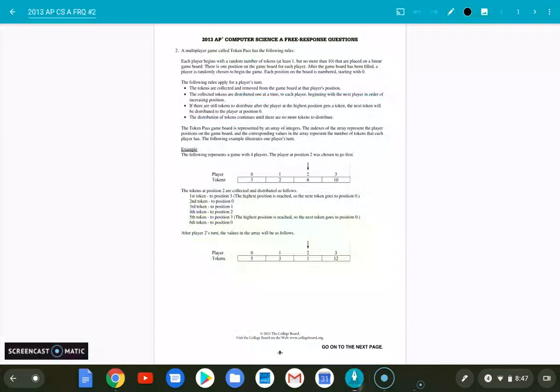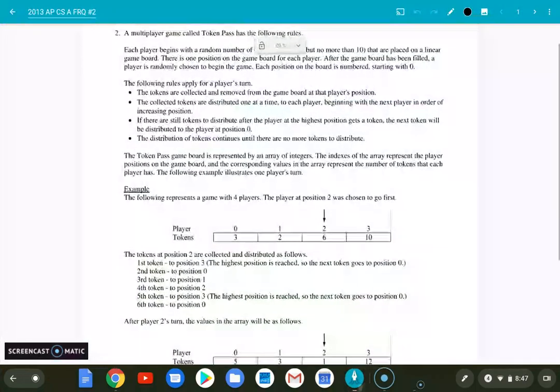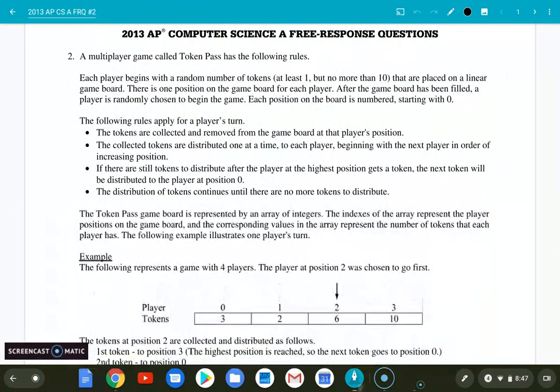Let's dive in. What we're doing is we're looking at a class for a game, a multiplayer game called Token Pass, which as you read through this, you'll realize is a simplified version or maybe an early version of a Mancala game. Each player begins with a random number of tokens, at least one but no more than ten, that are placed on a linear game board. There is one position on the game board for each player, and each position is numbered starting at zero because it's an array.